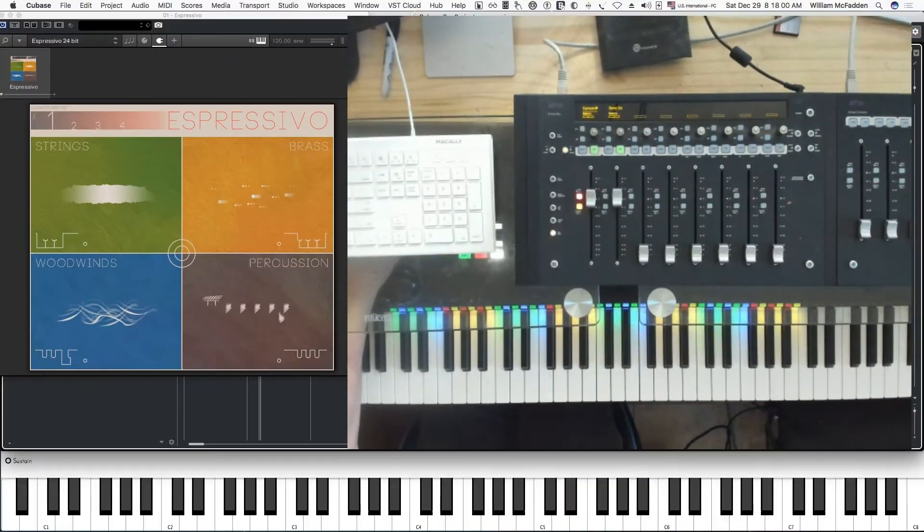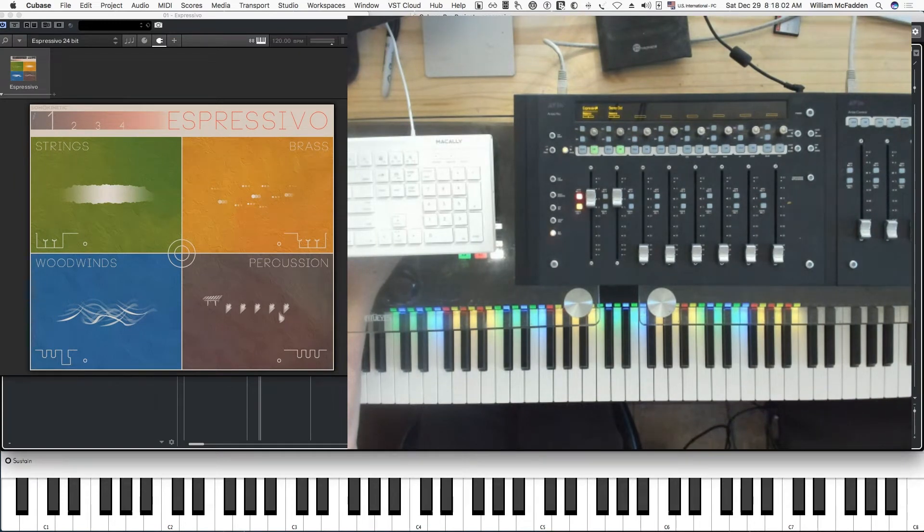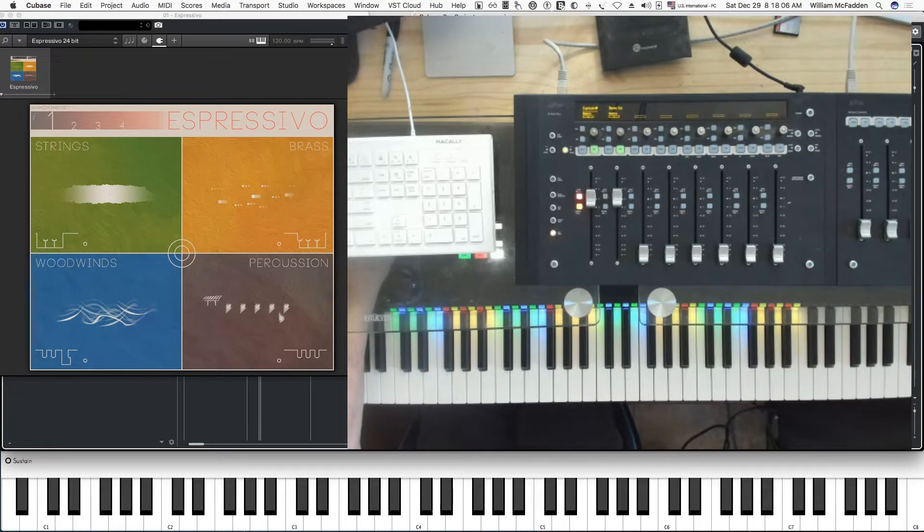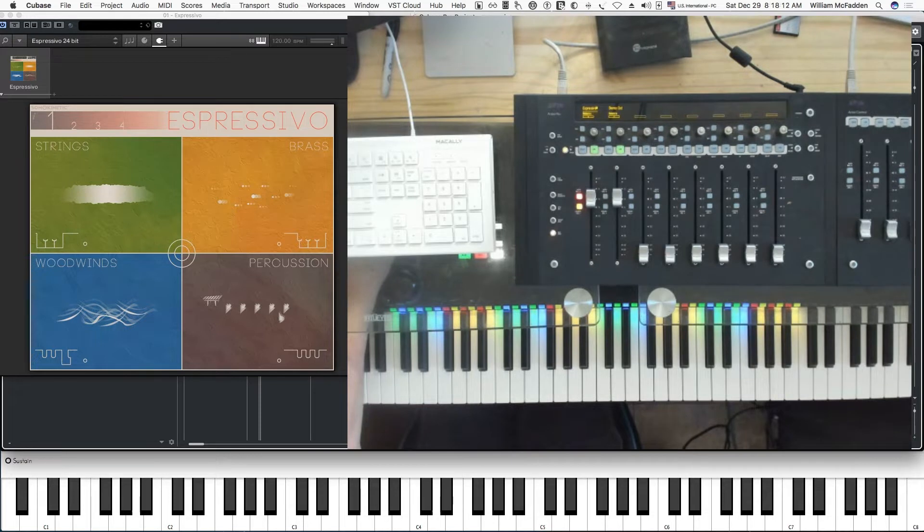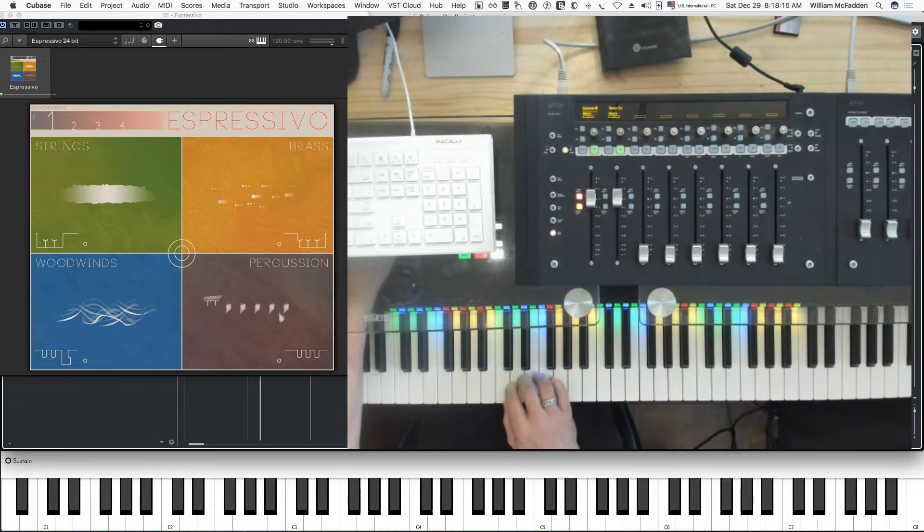Hello everybody, this is Bill McFenn from Tome Pure Music. In this video we're going to get into Sonokinetics Espressivo, which is a library consisting of aleatoric effects.